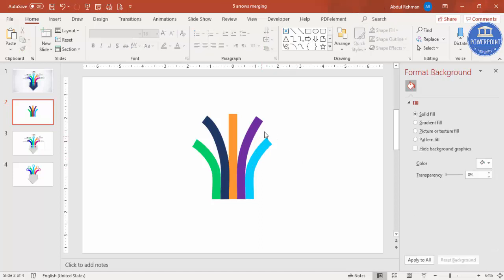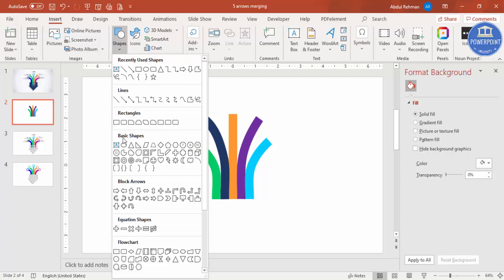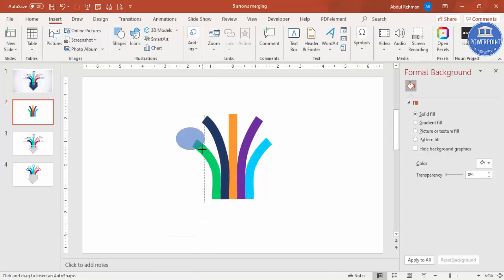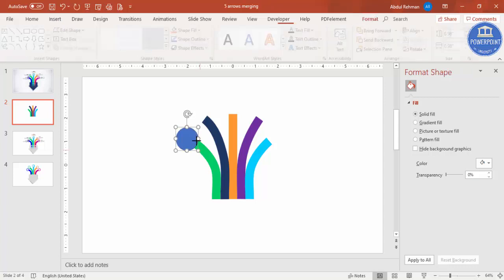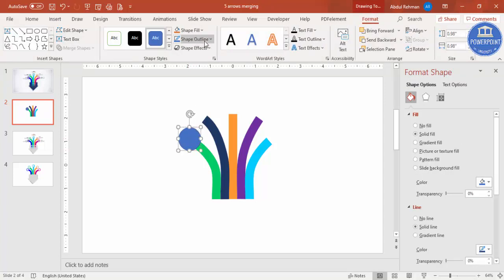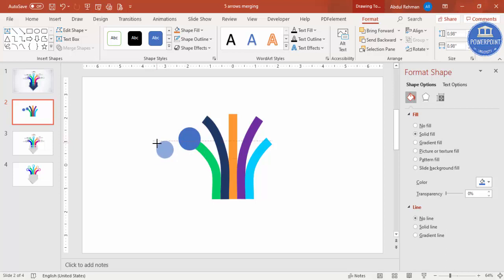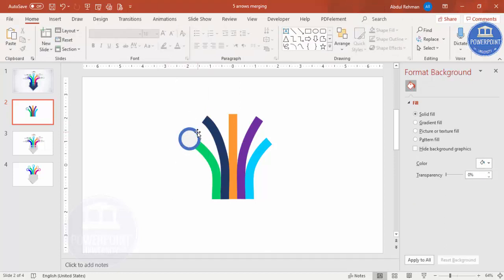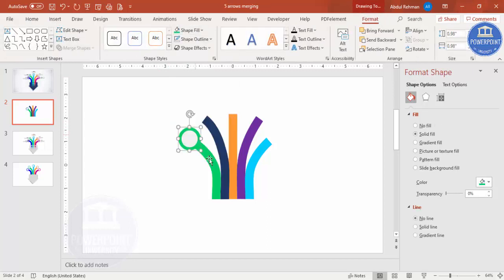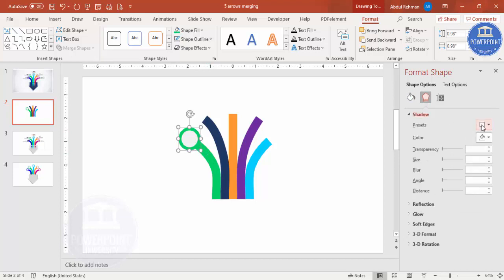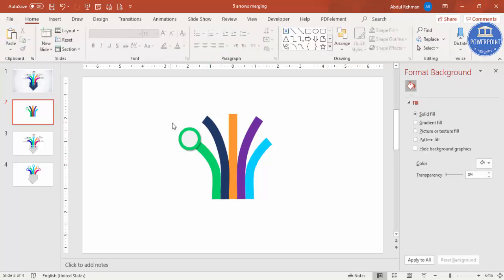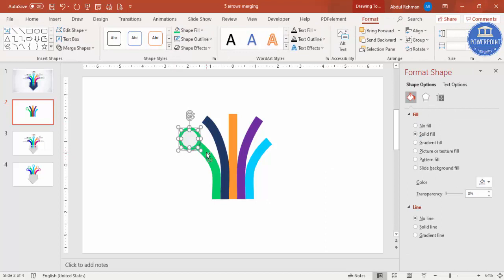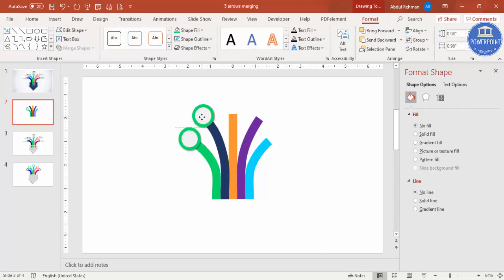Now go to Insert > Shapes, select the Oval shape, and draw a small oval by holding the Shift key to get a perfect circle. Place it at the top of an arrow, set Shape Outline to No Outline, then press Ctrl+D to duplicate it. Reduce the size of the duplicate while holding Shift, give it a light gray color, and place it exactly on top. Give the larger oval the same color as its arrow and add a shadow effect.